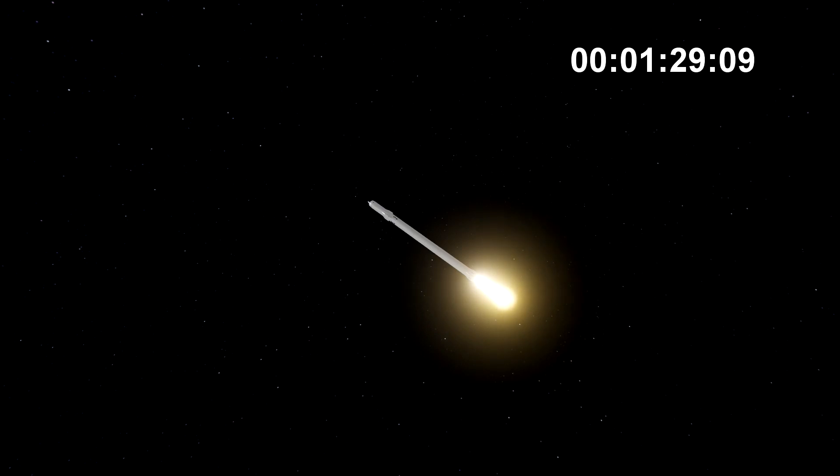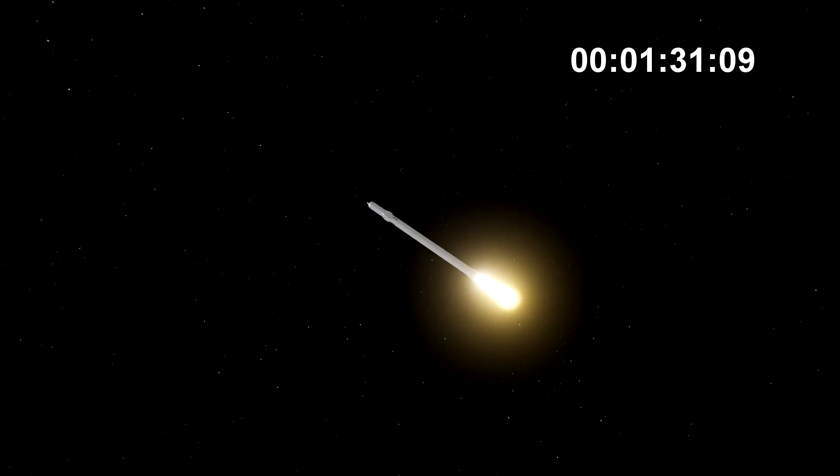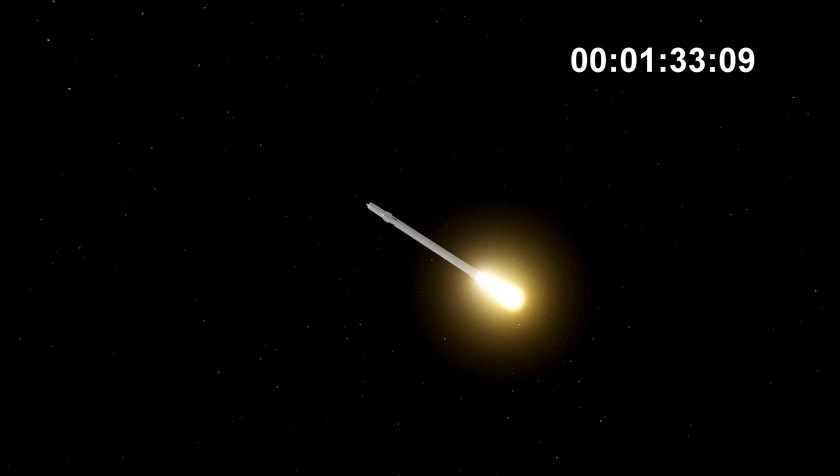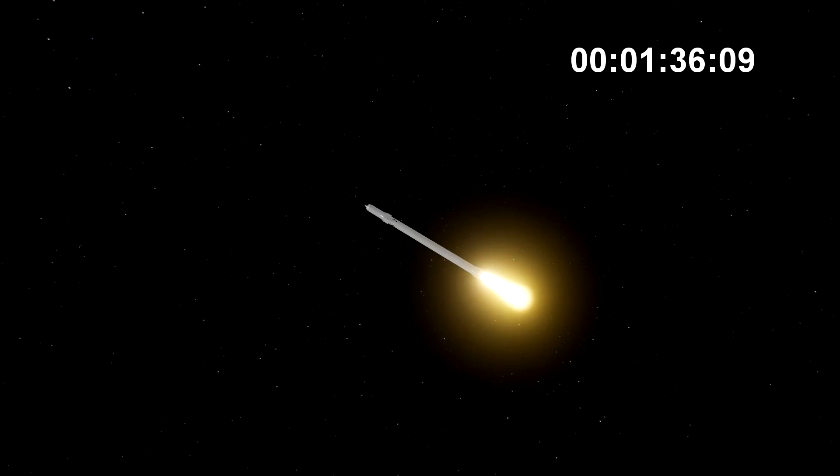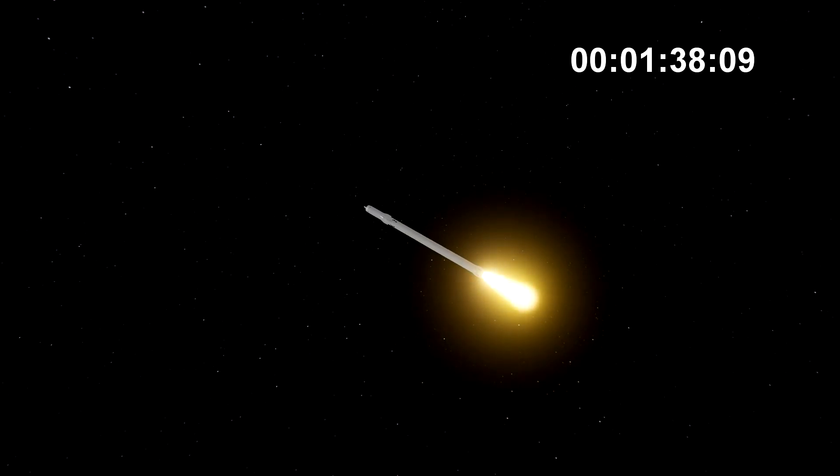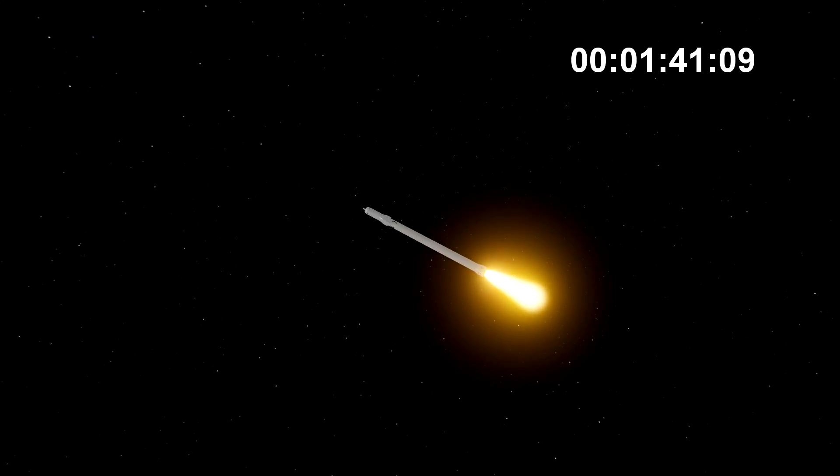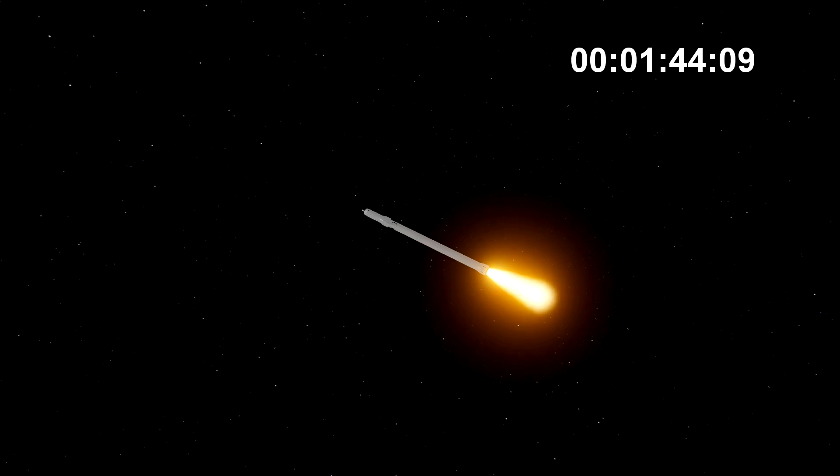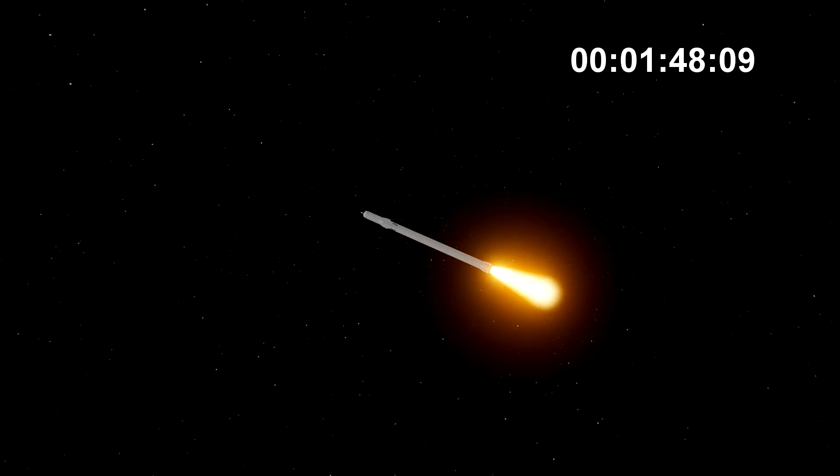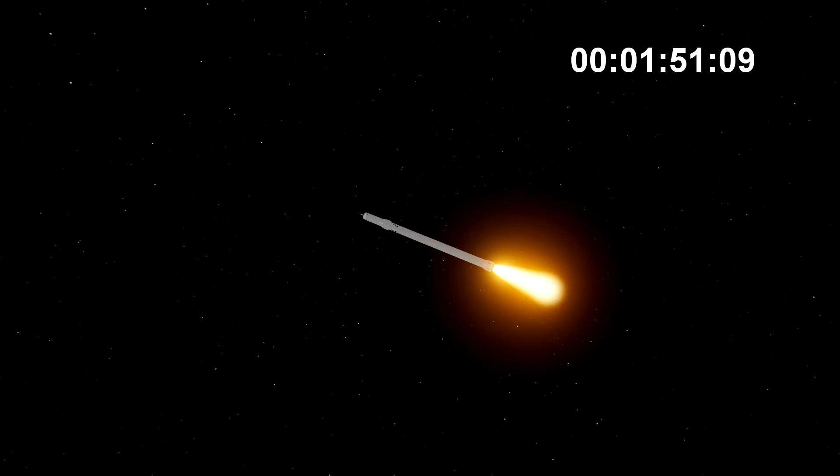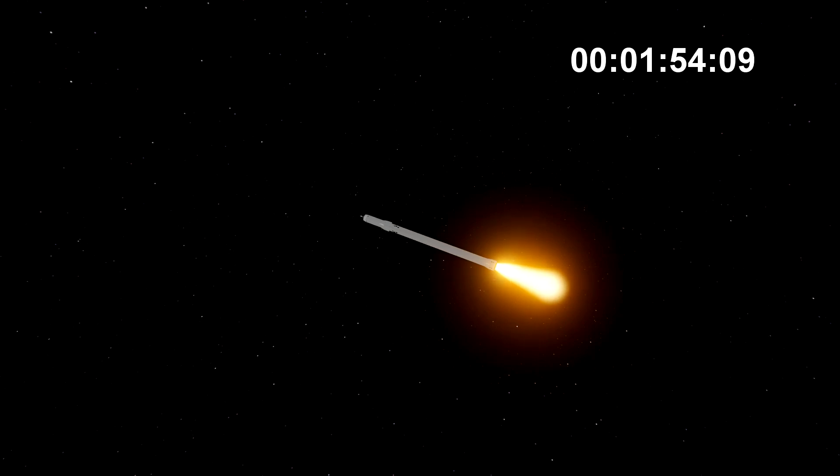Next up, we'll be waiting for the side boosters to begin to throttle down prior to booster engine cutoff and separation, two and a half minutes into flight. GNC trajectory looks good. Reports show that the M1D engine performance is nominal.